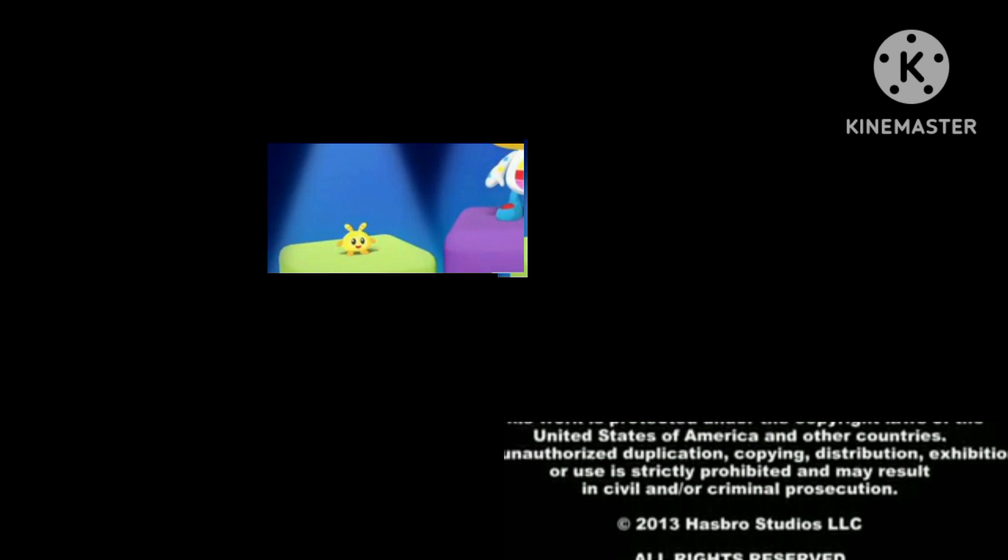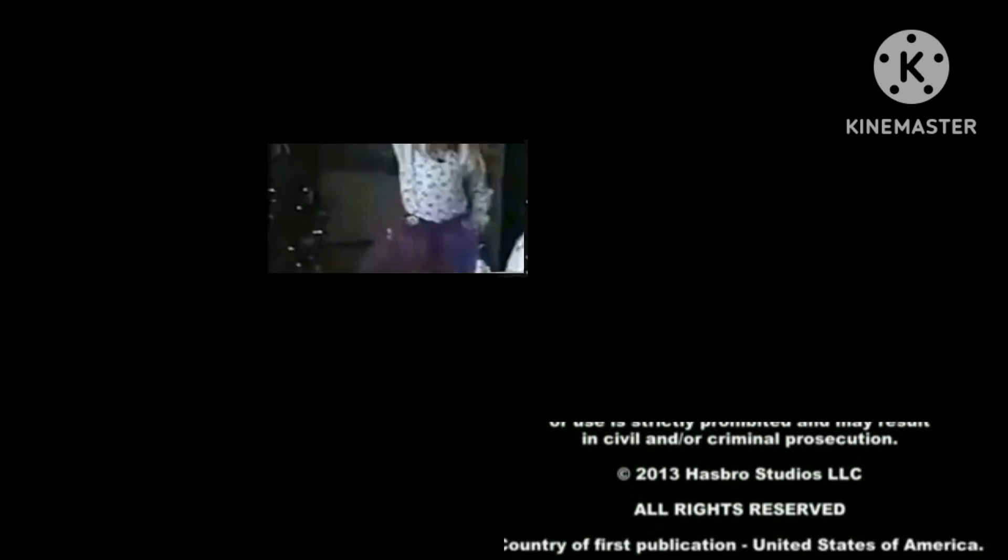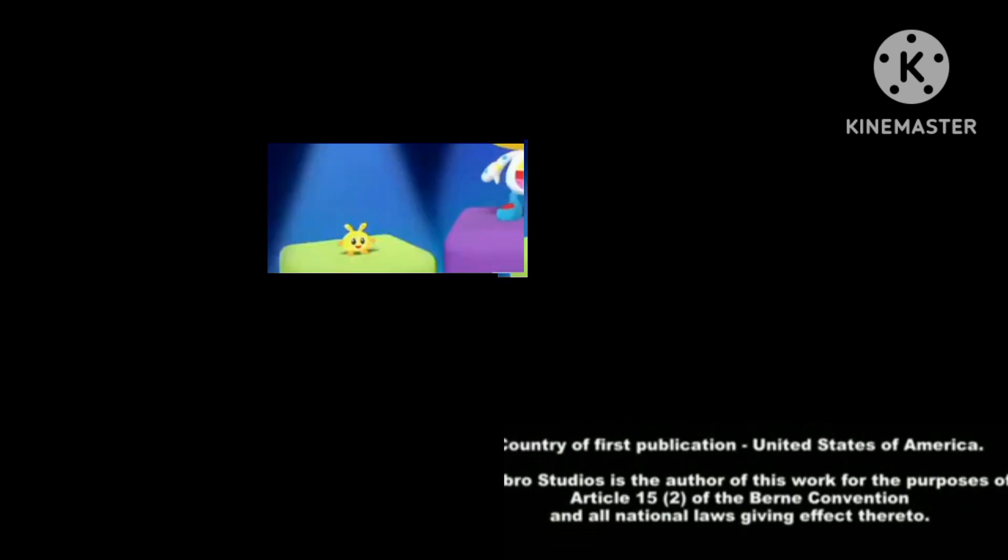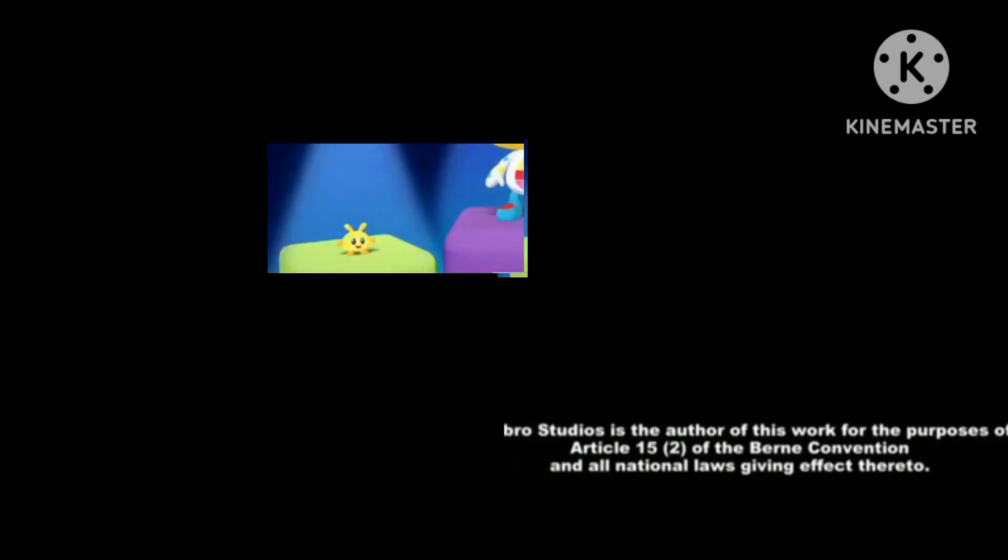Are you ready to do the ABC dance? I can't hear you. Let's go.